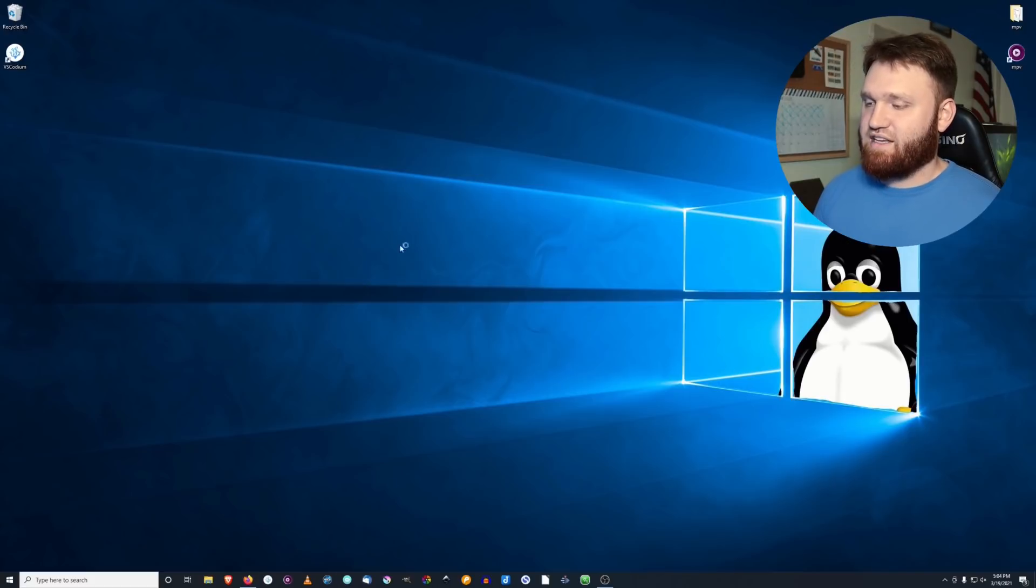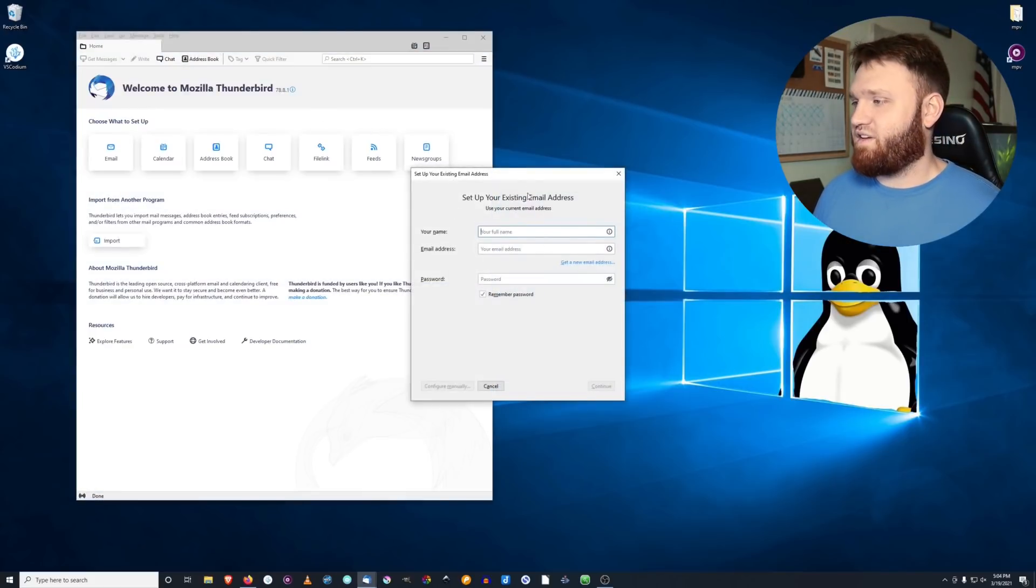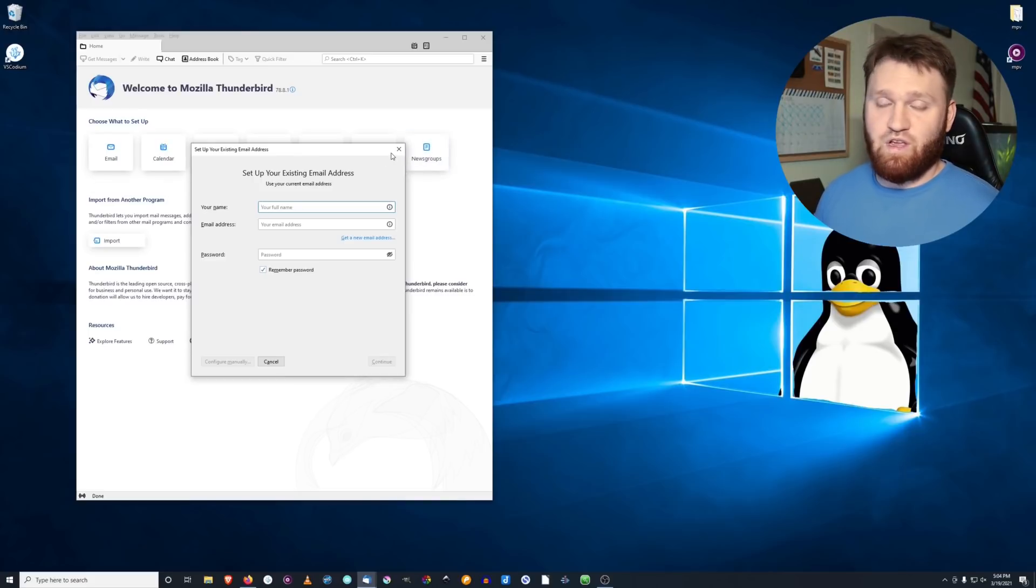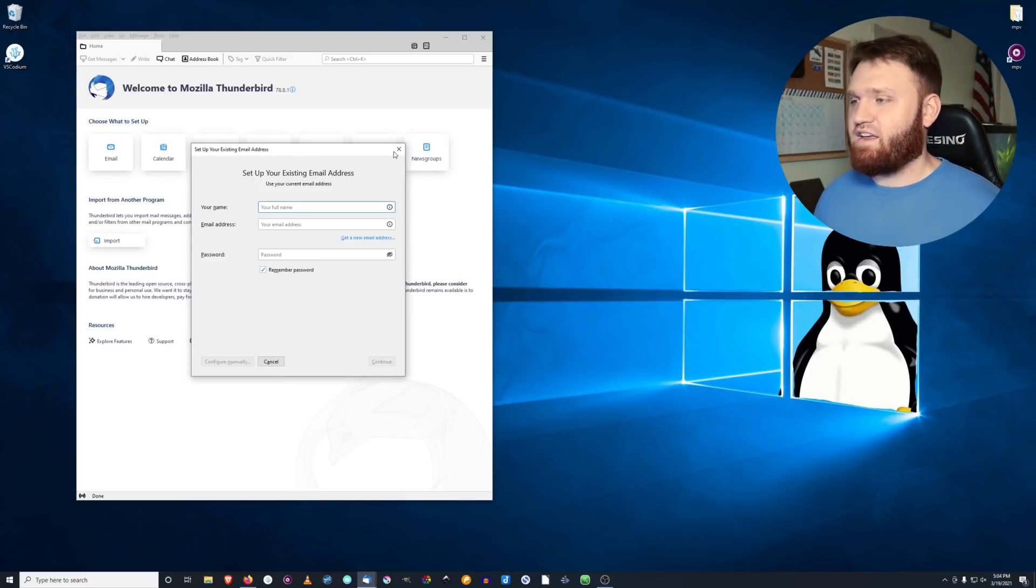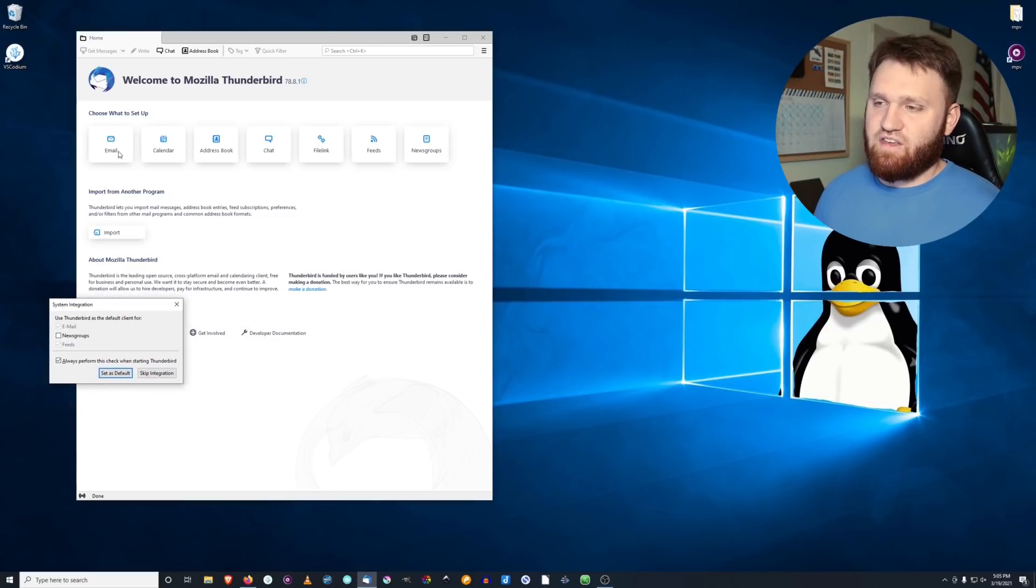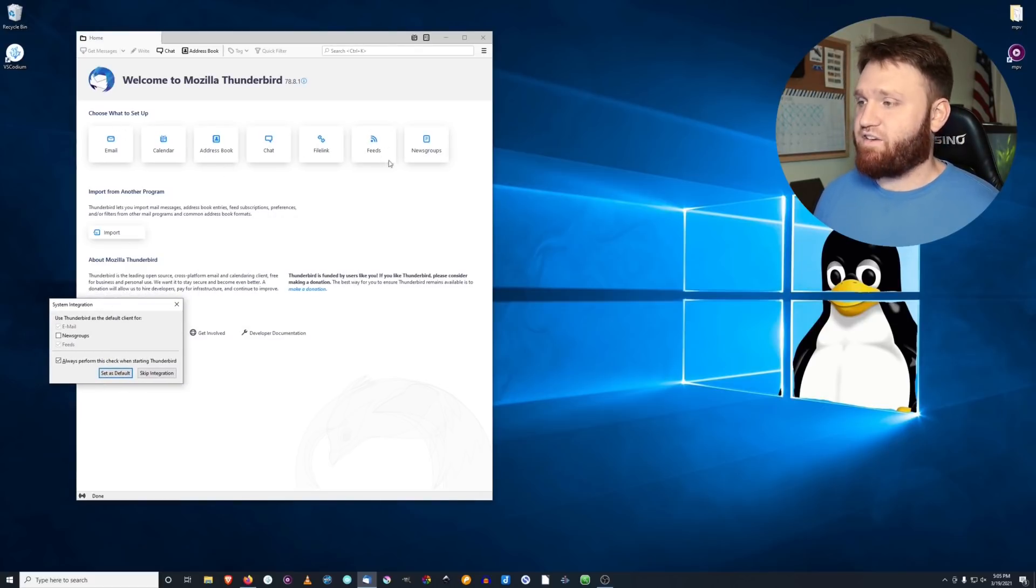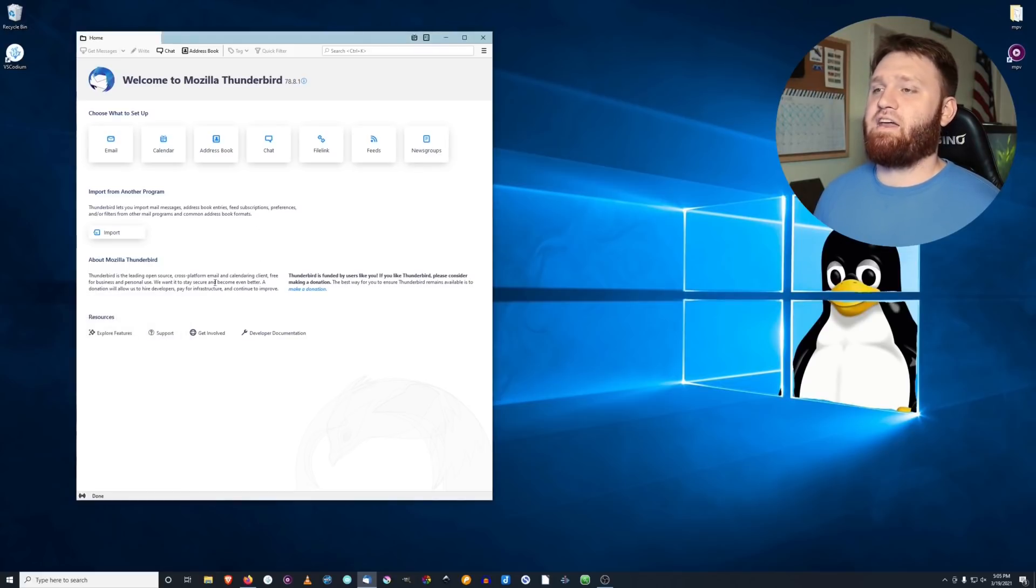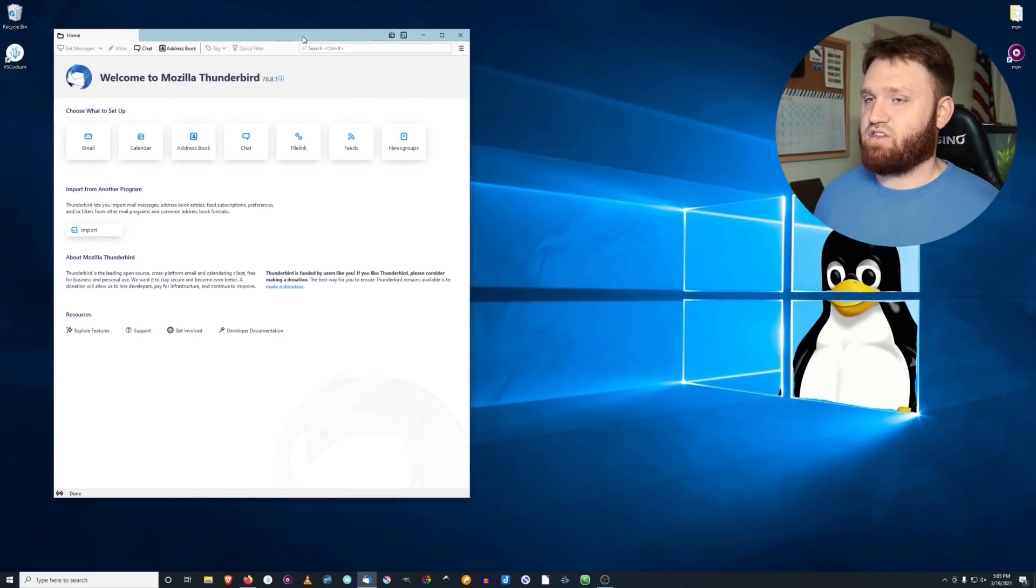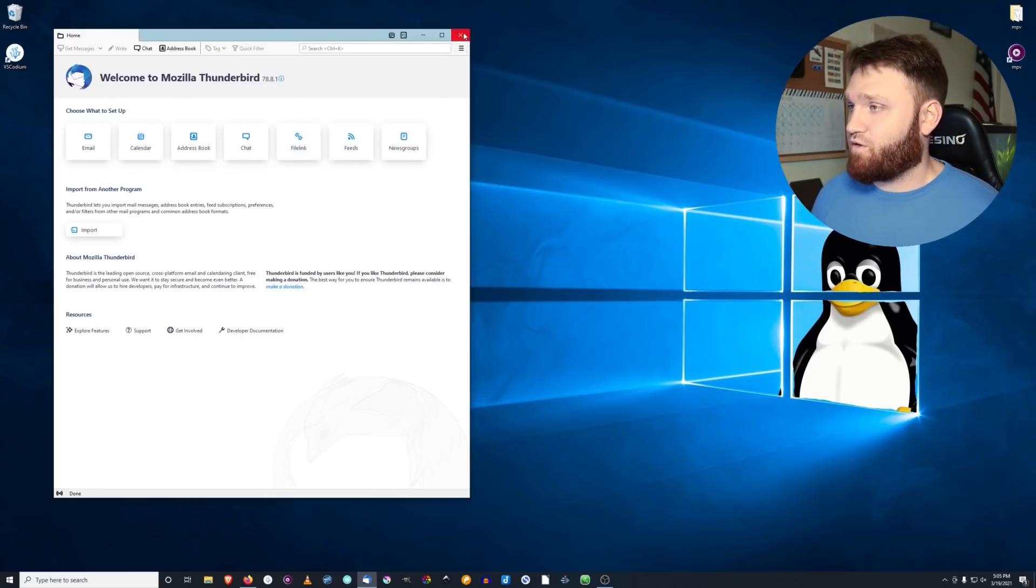But that takes us to Mozilla Thunderbird. This is more of the kind of go-to when it comes to the free and open source email clients. It's fully functional. You can see just right here, they have email, calendar, address book. You could chat through it. You could do RSS feeds, news groups. It is a fully featured email client application that is absolutely wonderful.